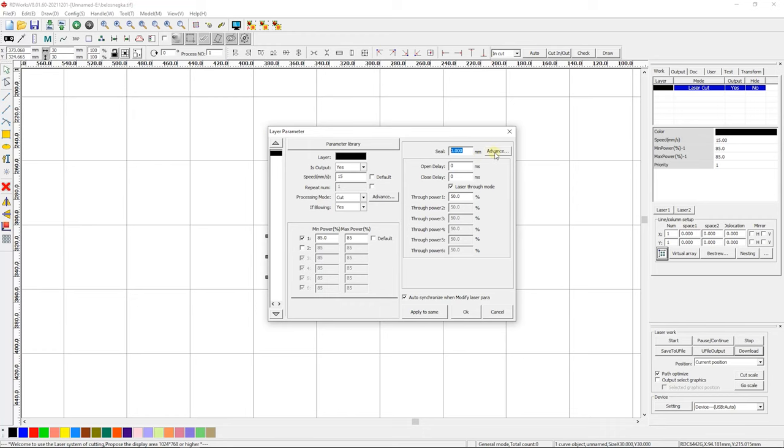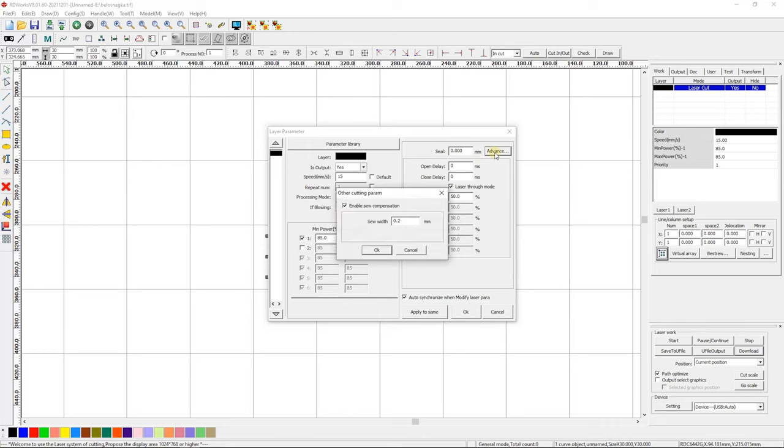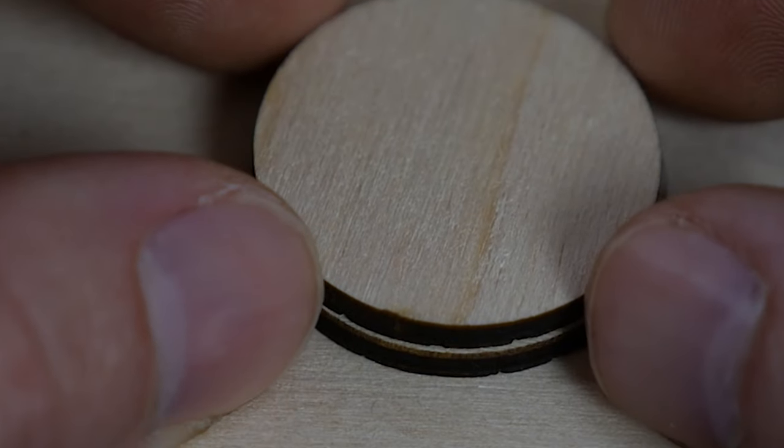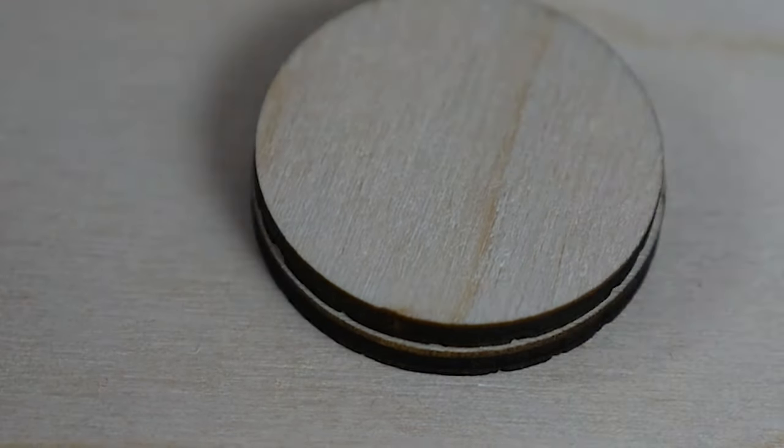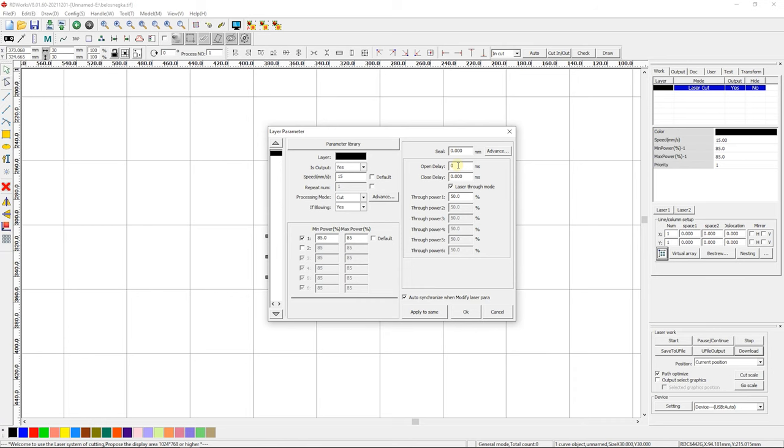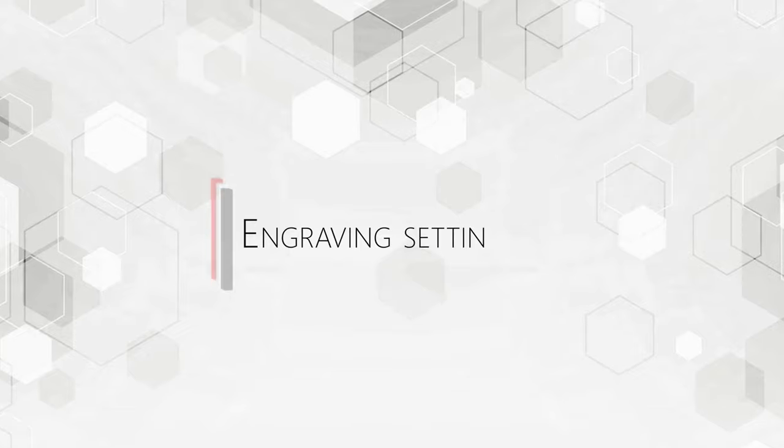Advance. Here you can set compensation for the thickness of the cut. Note that for closed contours, the compensation is applied inwards of the contour. Open Delay. Delay before the laser head starts moving to ignite the laser tube. Close Delay. Delay after the end of a laser head movement to switch off the laser tube. Laser Through Mode. A mode to increase the power before cutting, which is necessary for materials that require pre-piercing at a higher power than necessary for further cutting. This mode is recommended for use in conjunction with the Open Delay parameter.